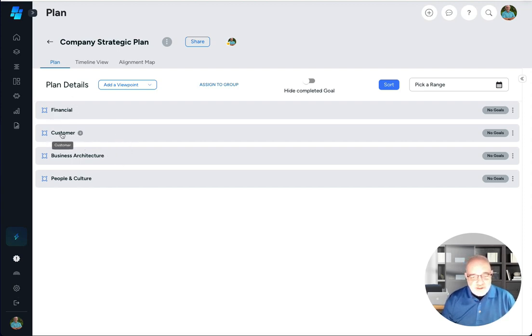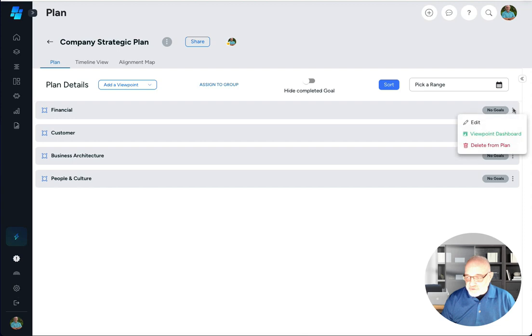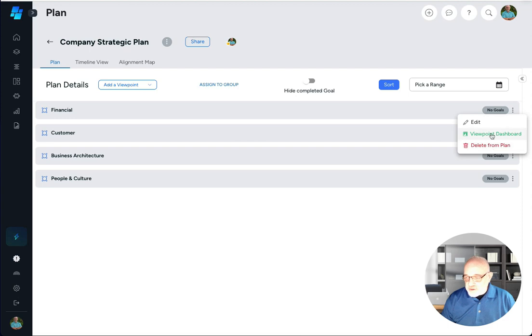So these come by default with these viewpoints. You can go ahead and delete them if you don't like them or change them at any time by clicking on these three dots here. You can delete from plan and this will be gone. You can look at the dashboard, we'll cover that another time, or you can edit it.